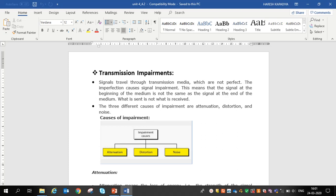Signals travel through transmission media which are not perfect. The imperfection causes signal impairment, which means that a signal at the beginning of the medium is not the same as the signal at the end of the medium — what is sent is not what is received. The signal on the receiver side is not the same as the sender side.